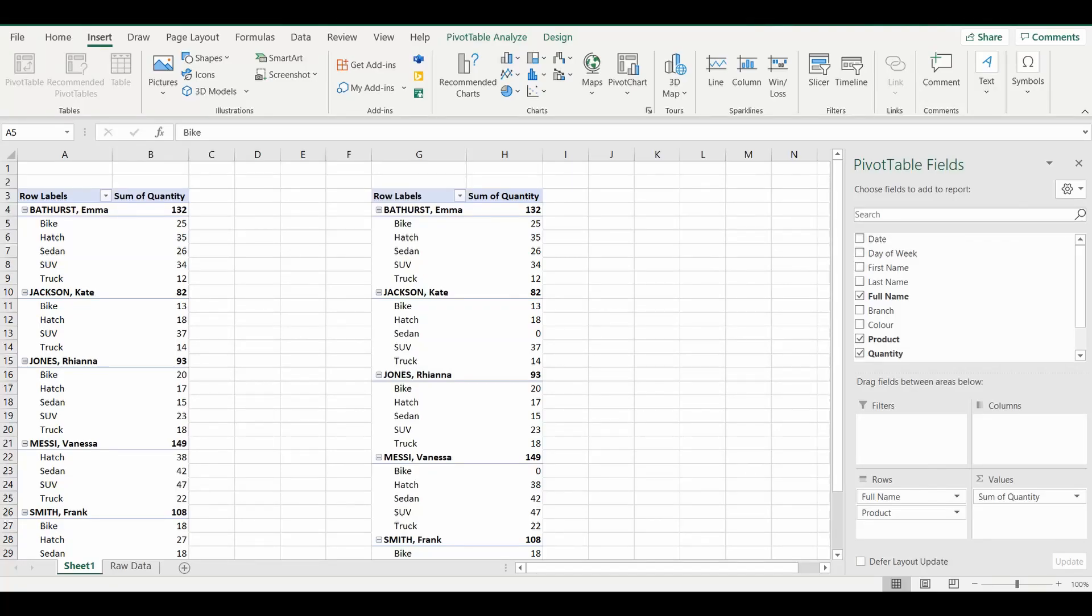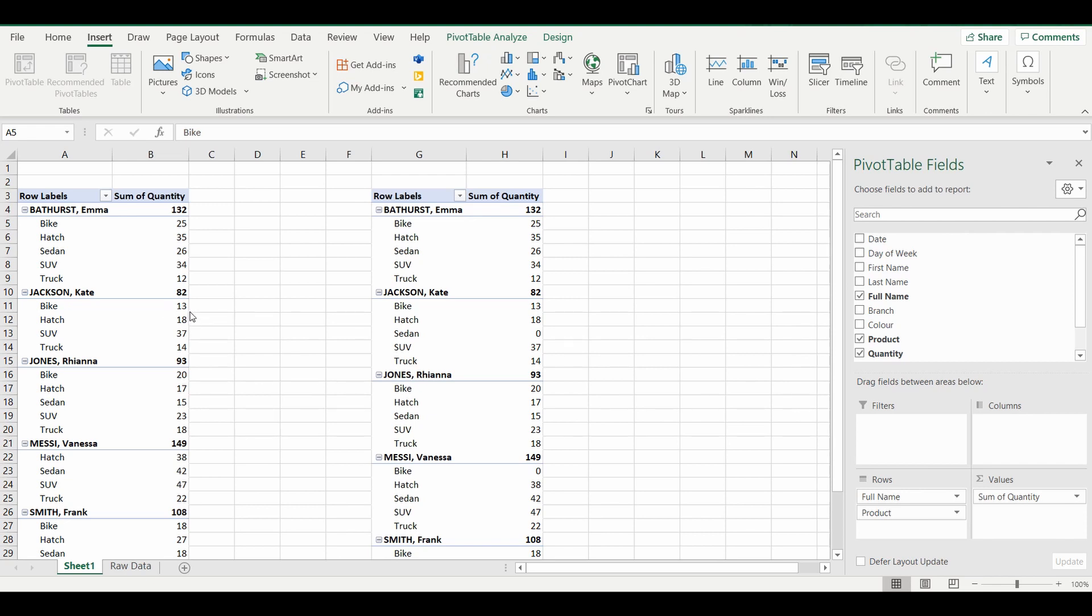Hey everyone, welcome back to the channel. Today we are looking at pivot tables and in particular making sure that every field that you select into that pivot table is displayed, regardless of whether the value for each of those fields has a quantity in there or whether it has a zero value.